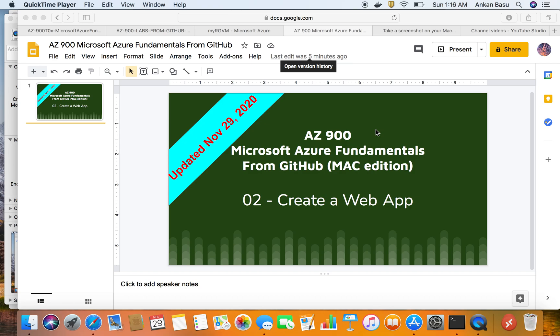Hello everyone, welcome to this video. If you're preparing for the AZ-900, which is the Microsoft Azure Fundamentals exam, this lab would be helpful to you. I have previously completed the lab probably six or seven months back. I'm redoing this using a Mac laptop this time, and this is a newer version, so if you're preparing you might want to consider looking at this series.